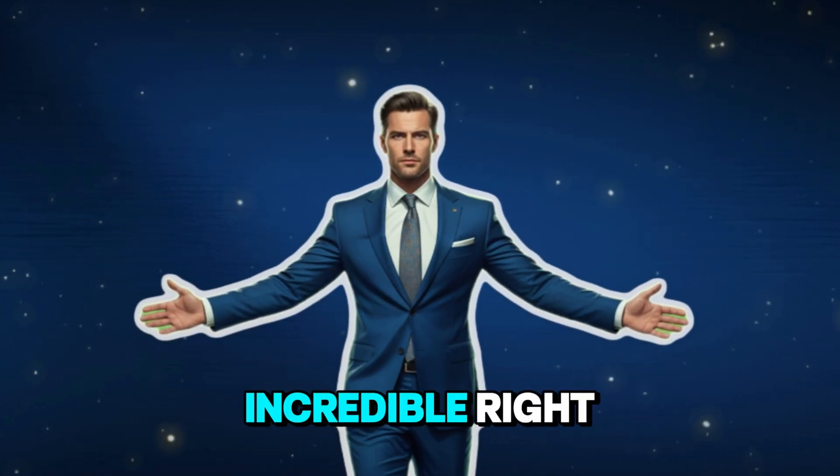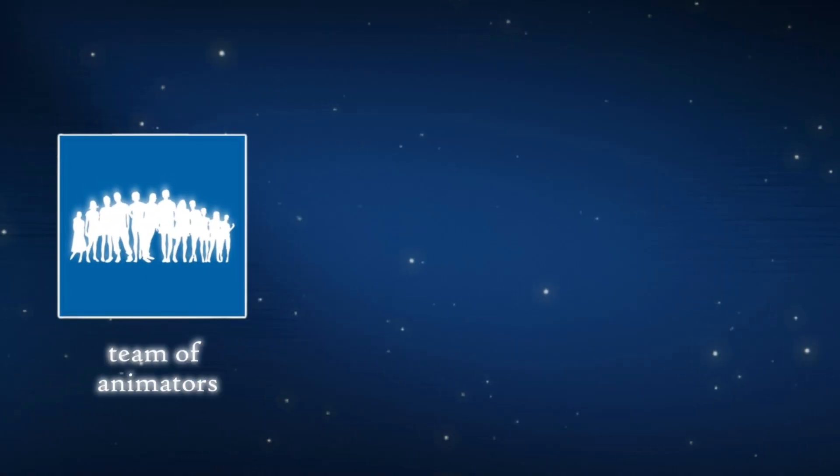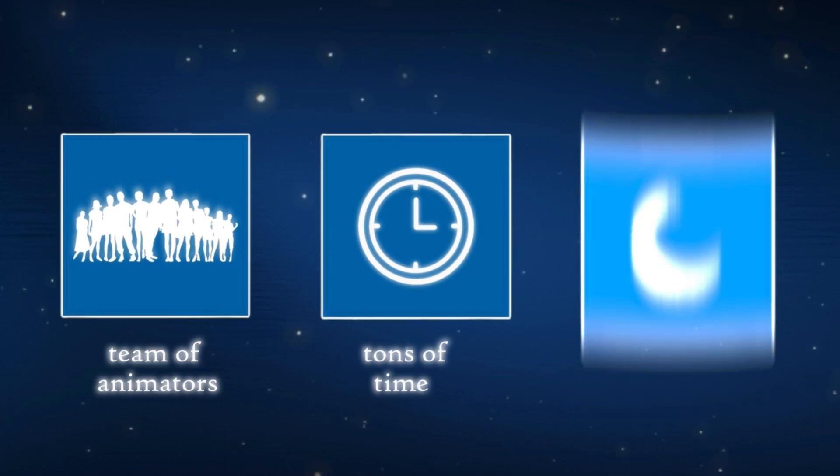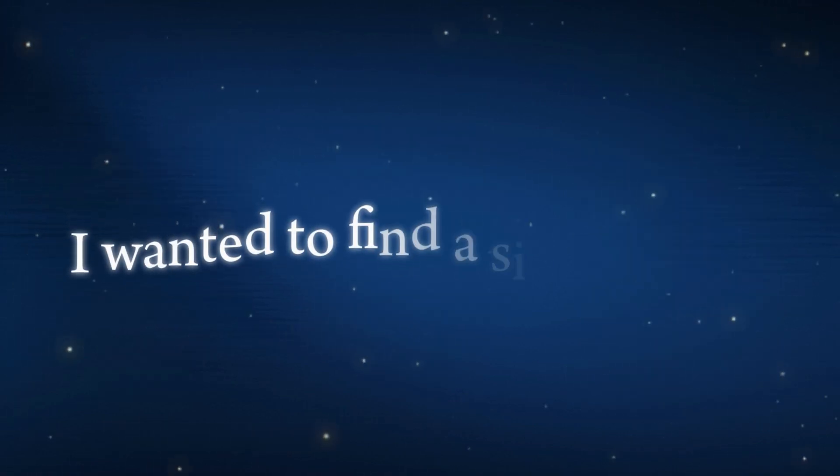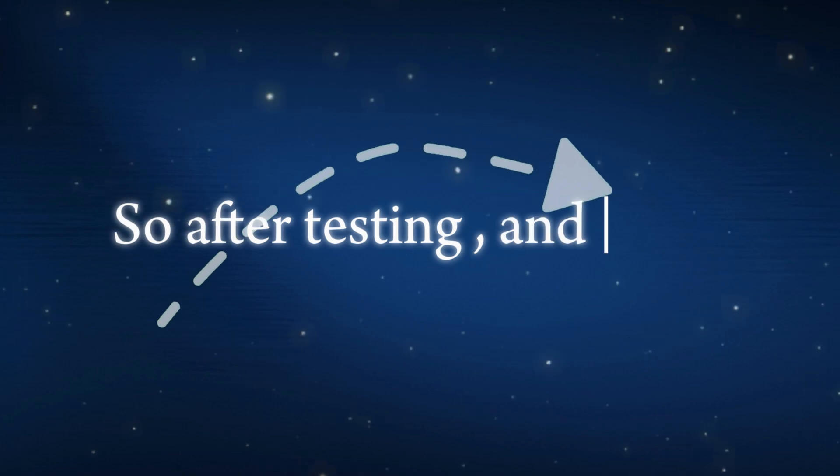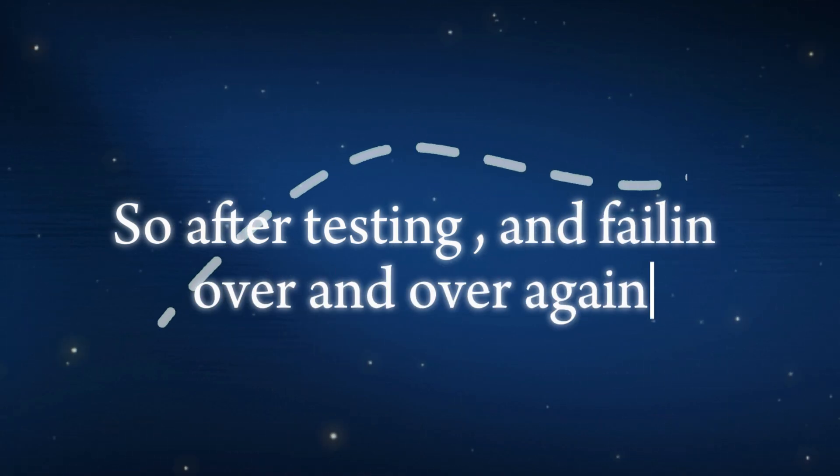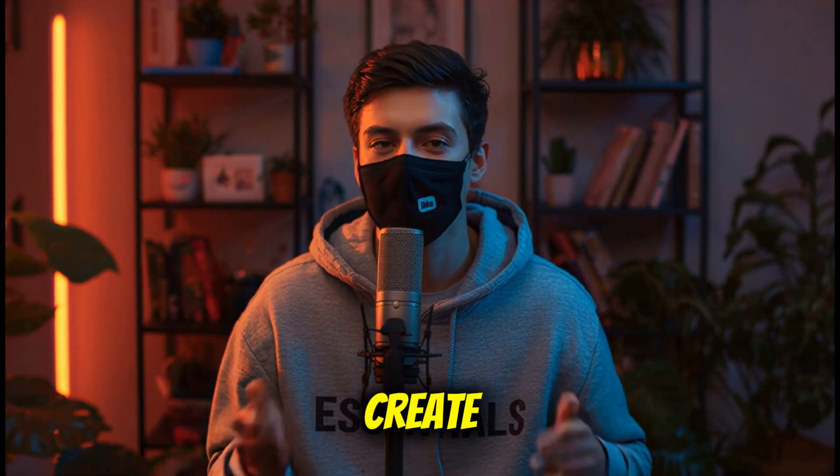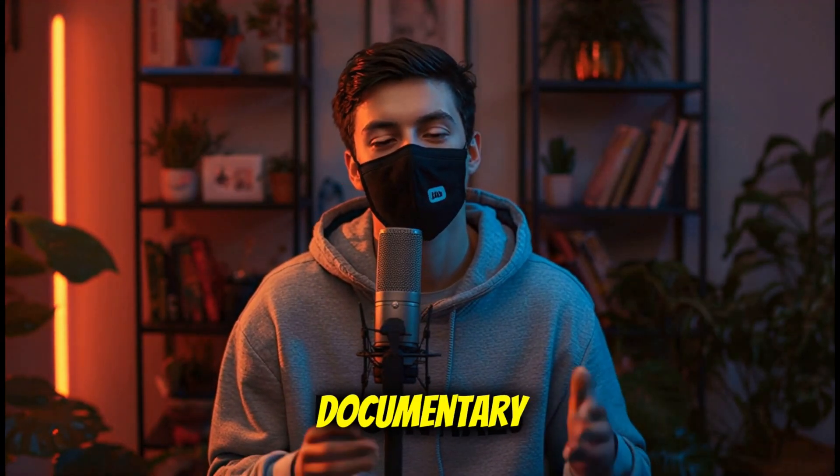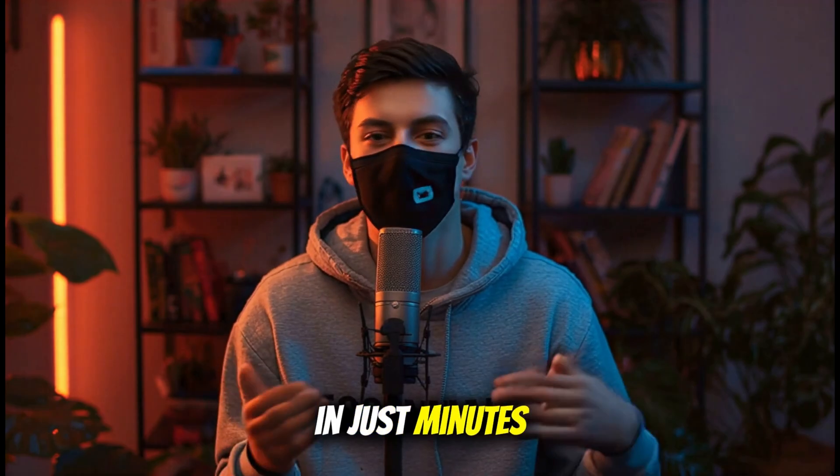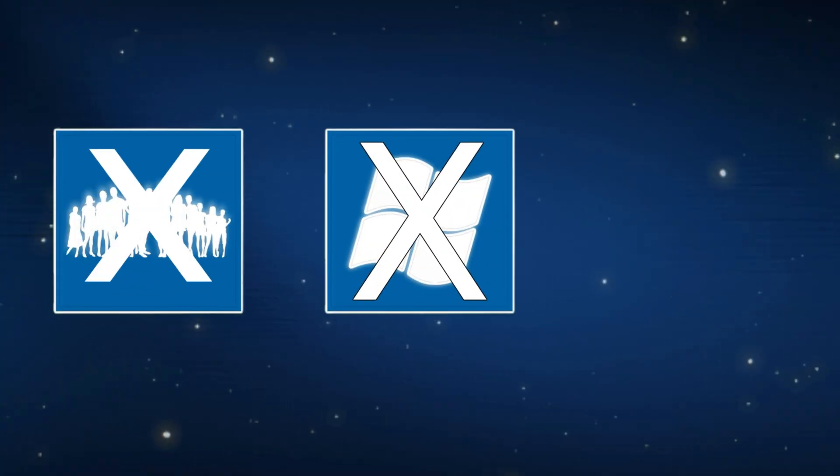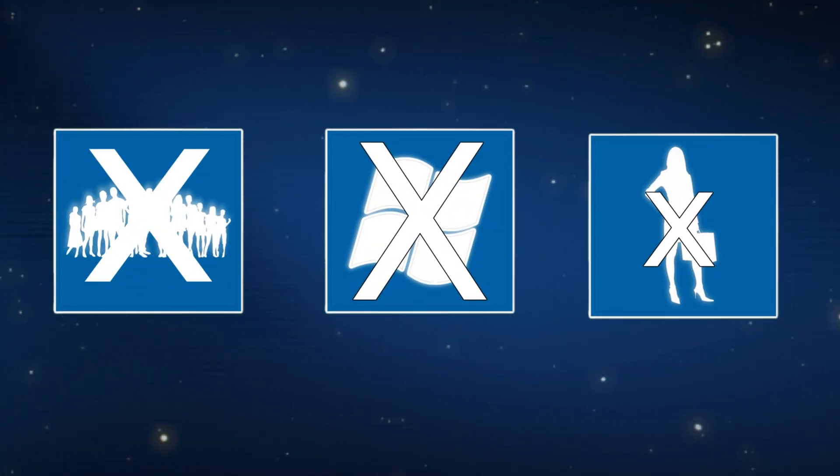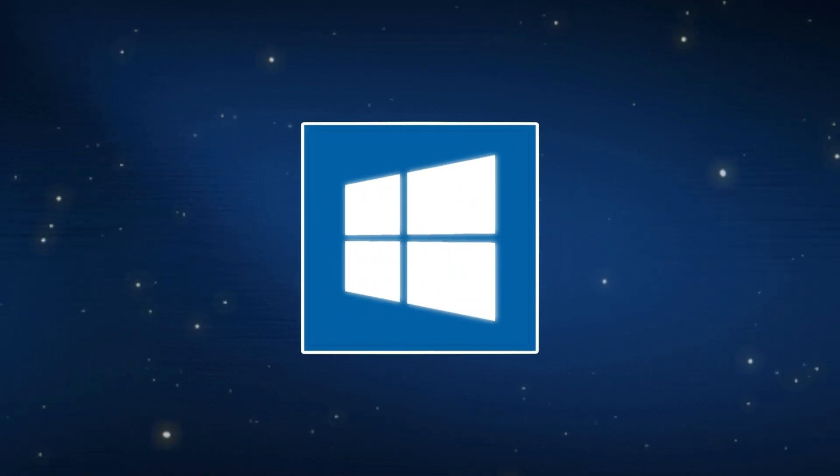They look incredible, right? But here's the thing. Usually, making videos like that takes a whole team of animators, tons of time, and a lot of late nights. I wanted to find a simpler way. After testing and failing over and over again, I finally discovered a method that lets anyone create that same high-end 3D documentary style in just minutes. No big team, no crazy software, and no experience needed. And the best part? All you need is one tool and your keyboard.